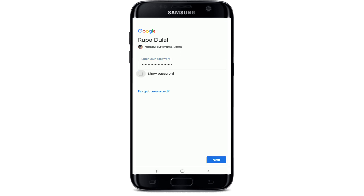On the next page, enter your password for your Google account. If you want to double check your password, tap on the show password button to reveal your password and see if you've typed it in correctly. Similarly, in case you've forgotten your password, click on the 'Forgot password' link and follow the instructions to reset to a new password.